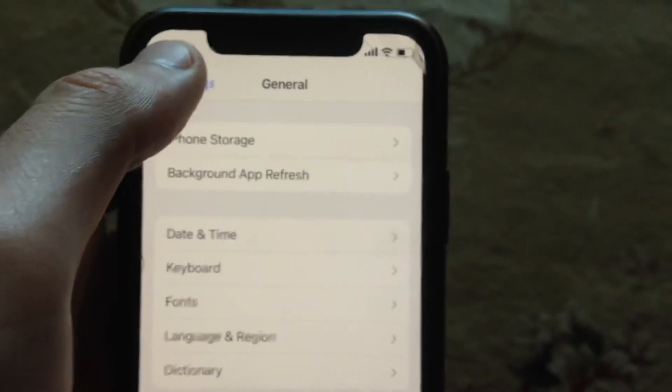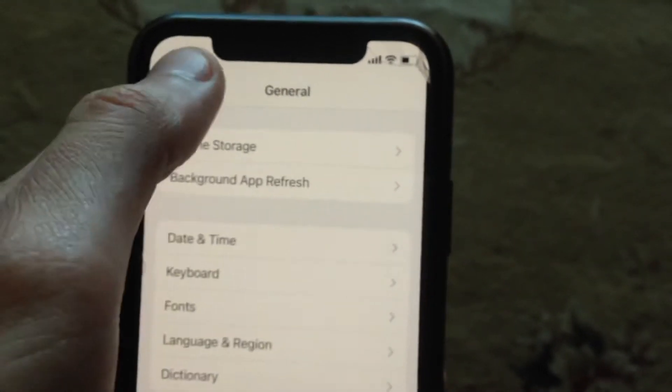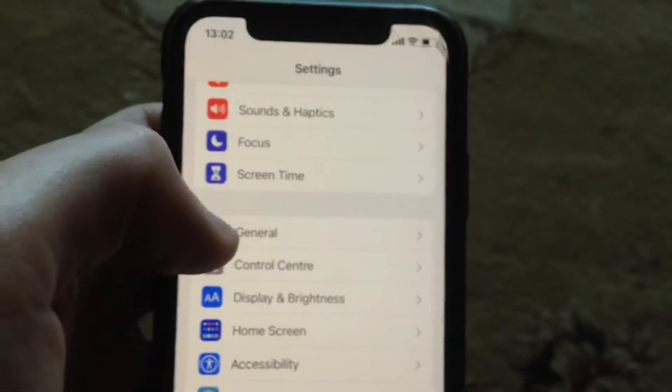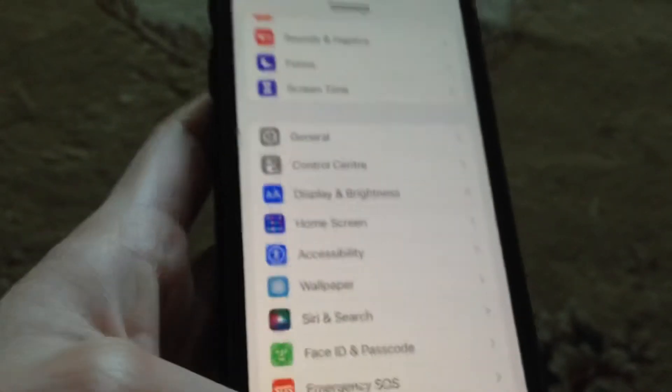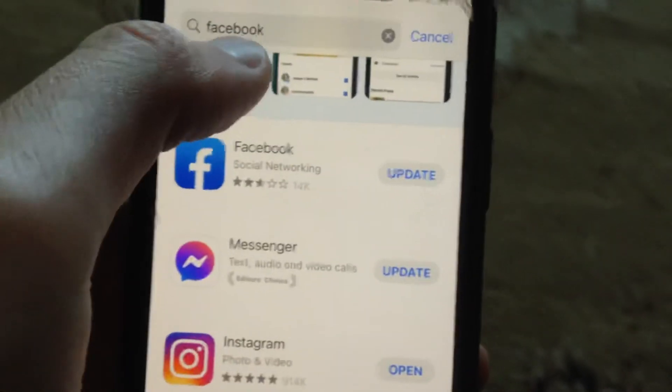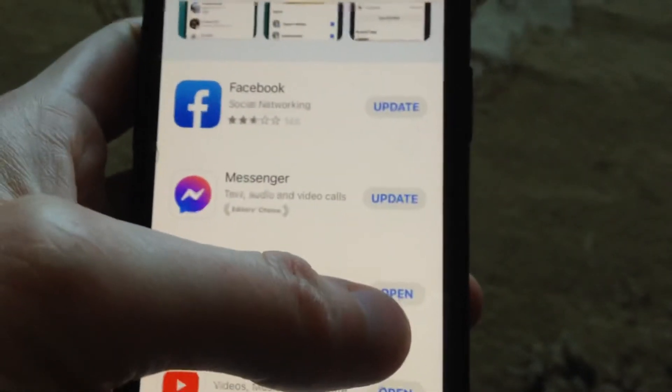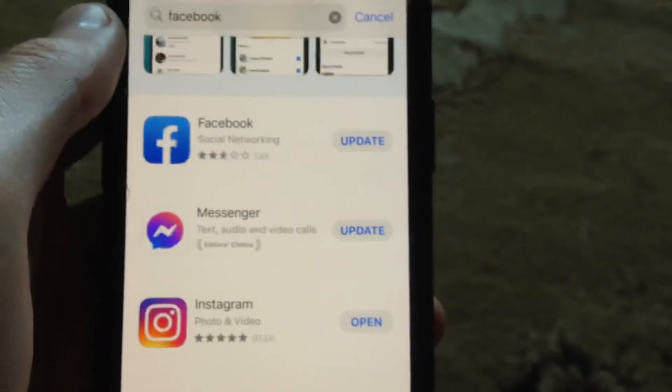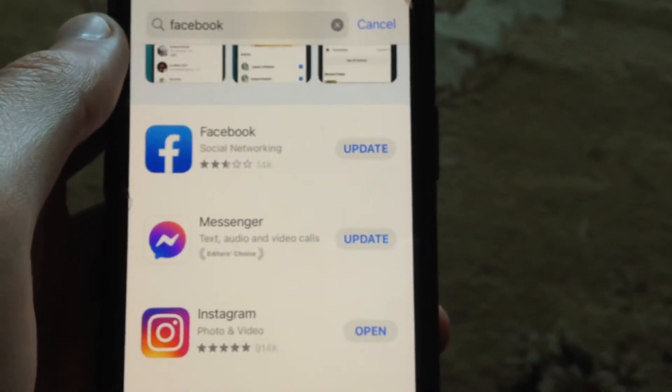And if you still have the error, just try to update your Instagram app. Go to App Store, go to the search tab, write Instagram, and if you see not 'open' but 'update', just tap on update and wait until it successfully installs the latest updates for your Instagram app.